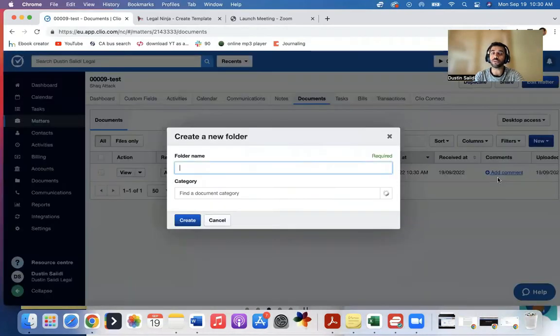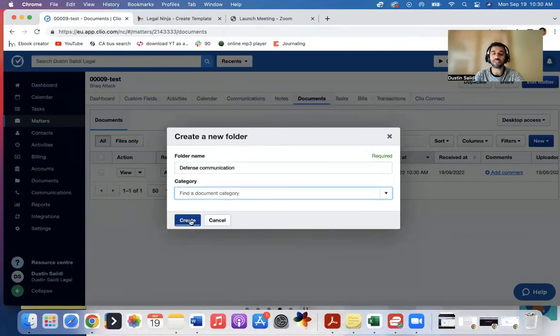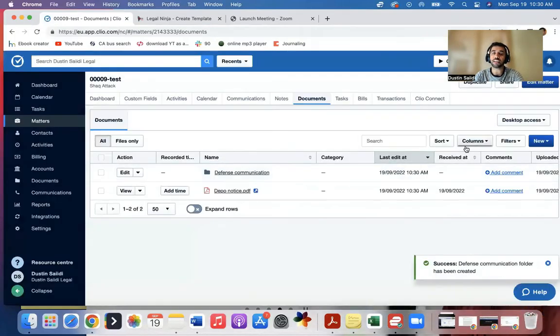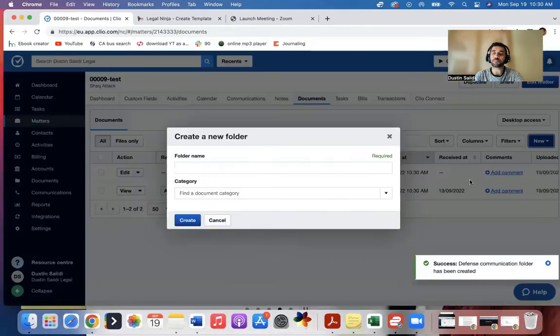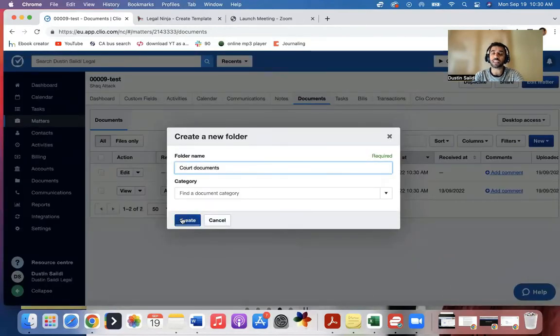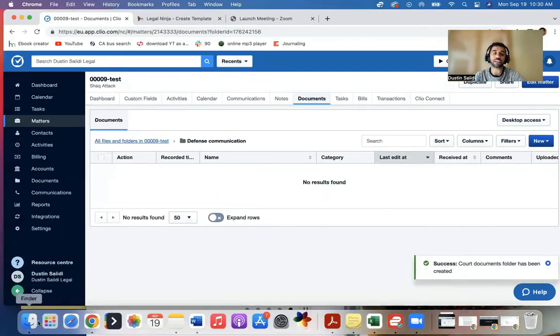So I can create new folder. Let's say I want this to be defense communications folder, for example. I can create that. I could create a court documents folder—things I got from court, perhaps. And then I can come in here.